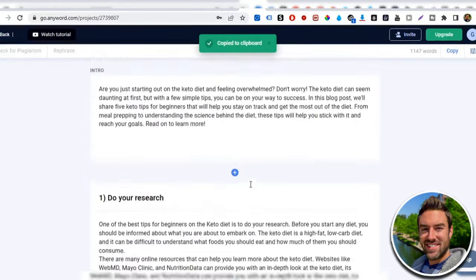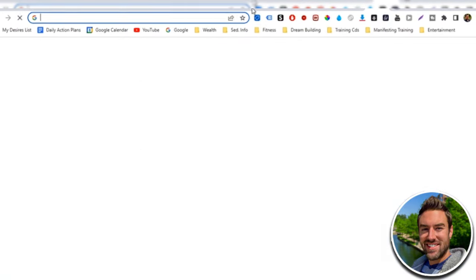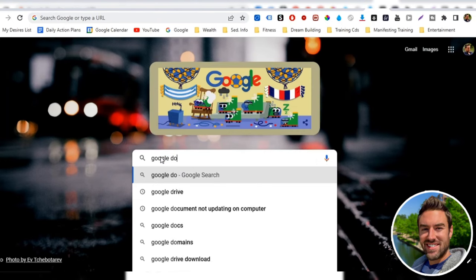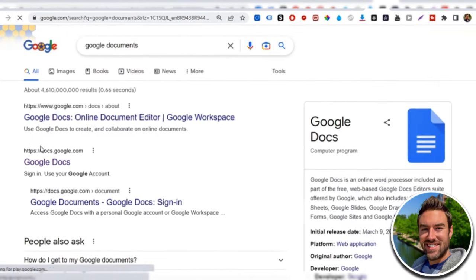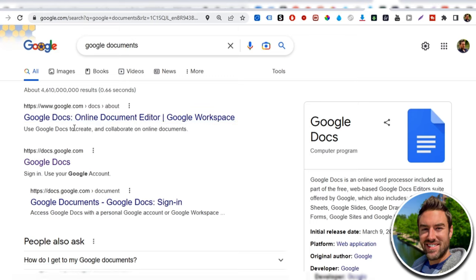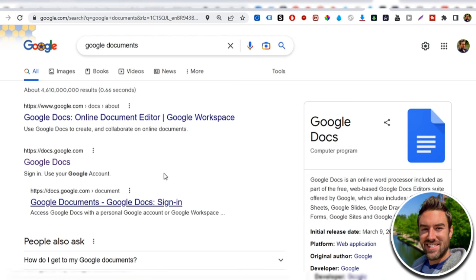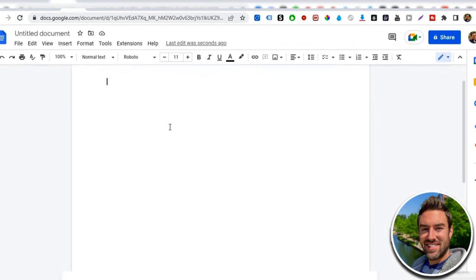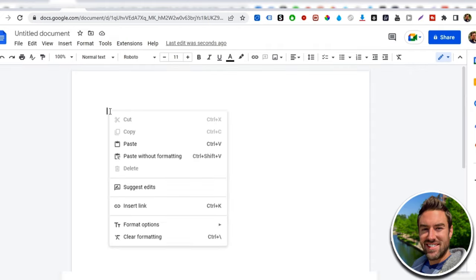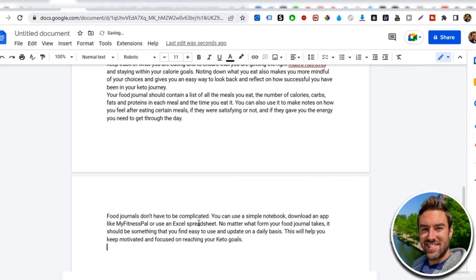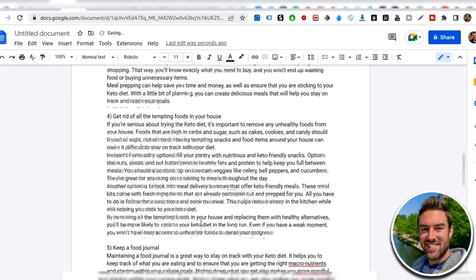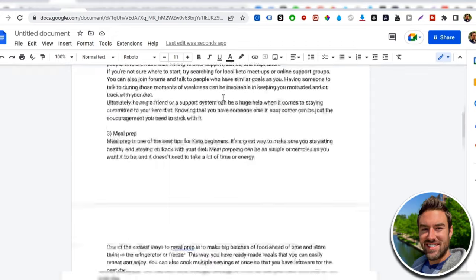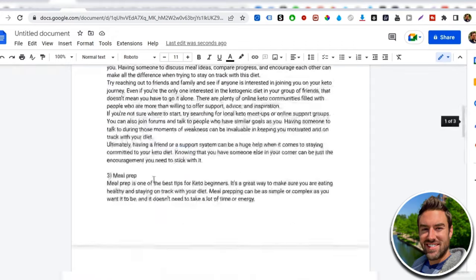Now the next step is we want to actually go to Google and you want to search for Google documents. And what Google docs is, it's basically a free tool that Google gives you with a Gmail account. And what you can do is you can actually open this up and you can create a Google document. So once you open this up, it will basically take you to something like this. You can see that it's just a blank document. And what I can do is I can right click and click paste. And what it's going to do, it's going to paste this blog article that was copied.